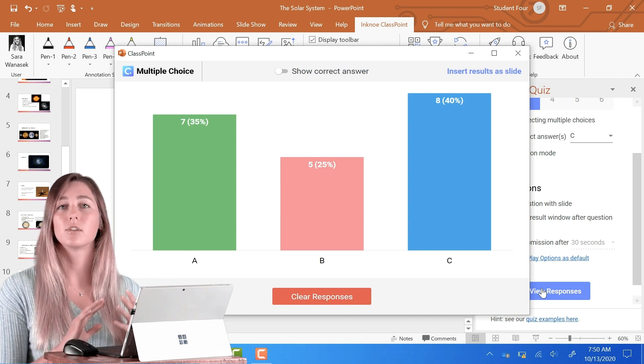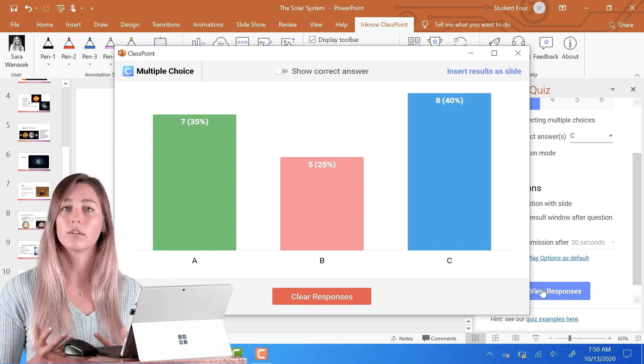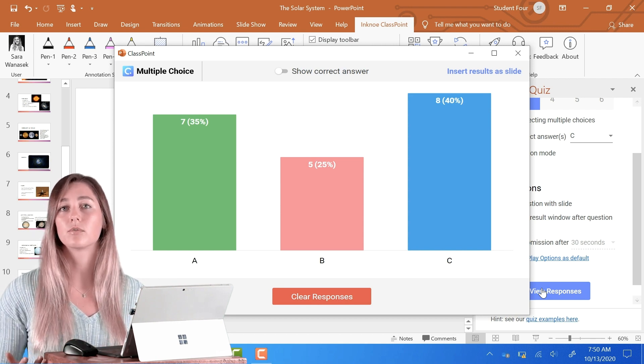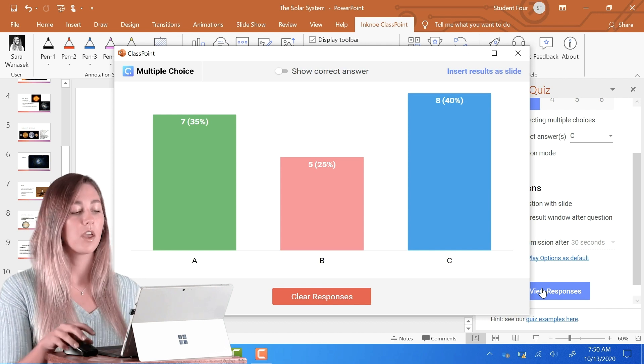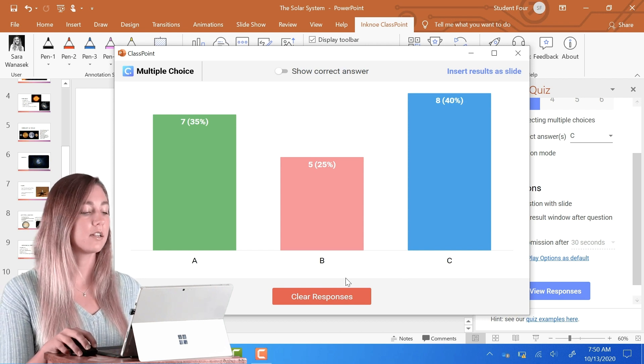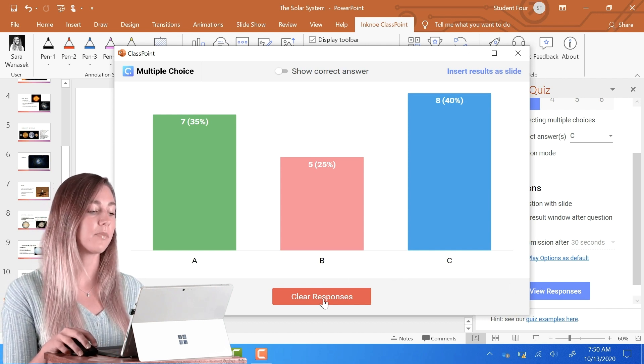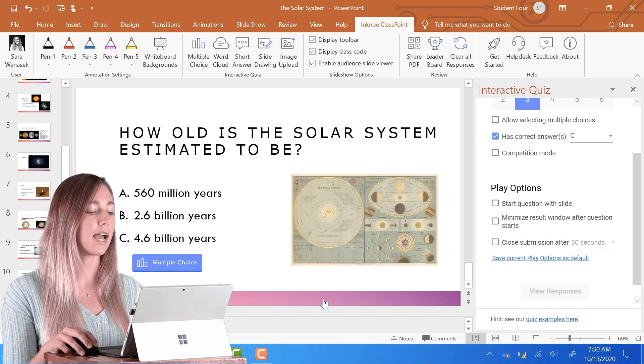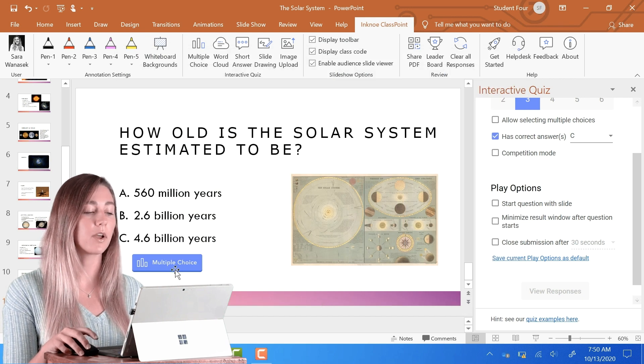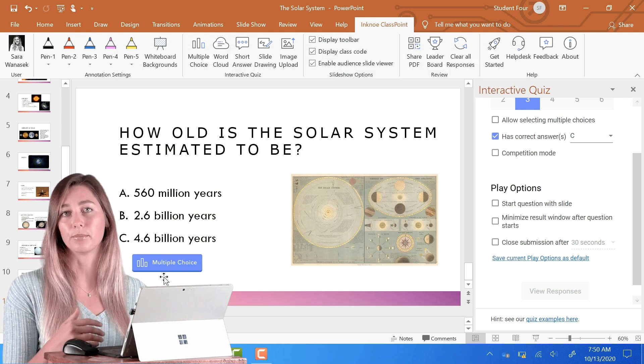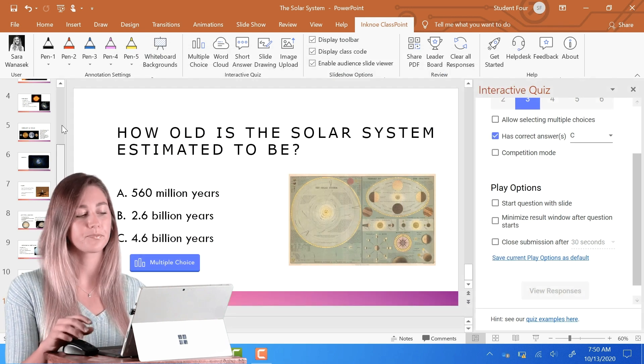Once you have all of your review completed and the student responses aren't needed anymore, you can clear them right here by this button and you'll notice that the question button has returned back to its original blue color.